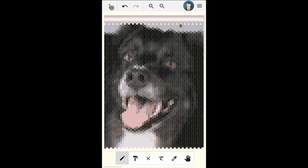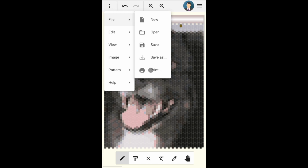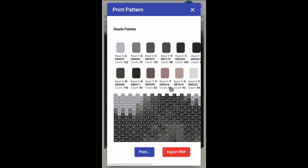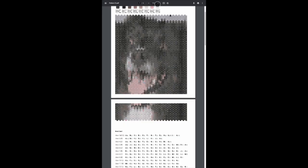When you are finished editing the pattern, click on the print menu to create the printed pattern, and then click on export PDF to save the generated pattern as a PDF file, or click print to print it right away.